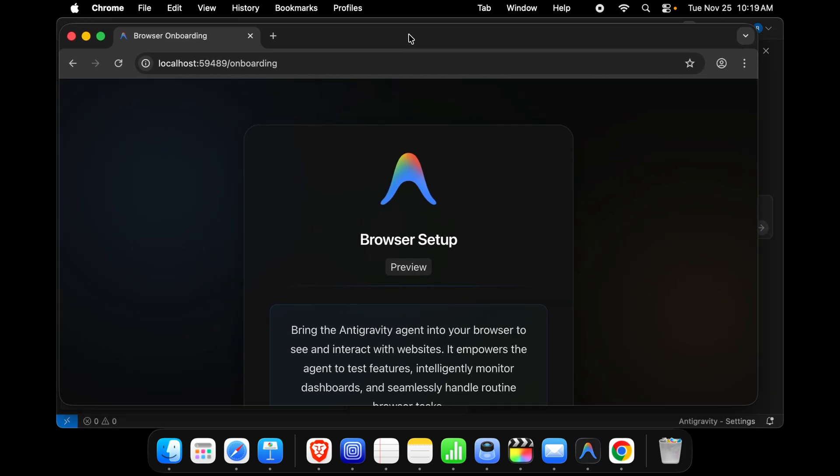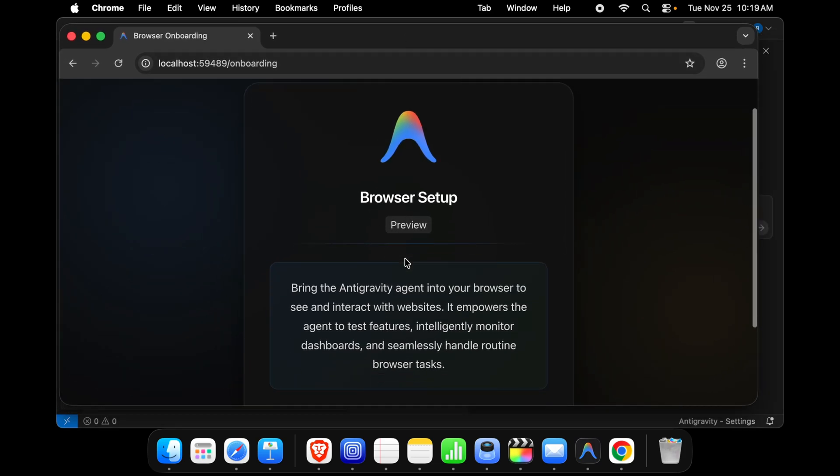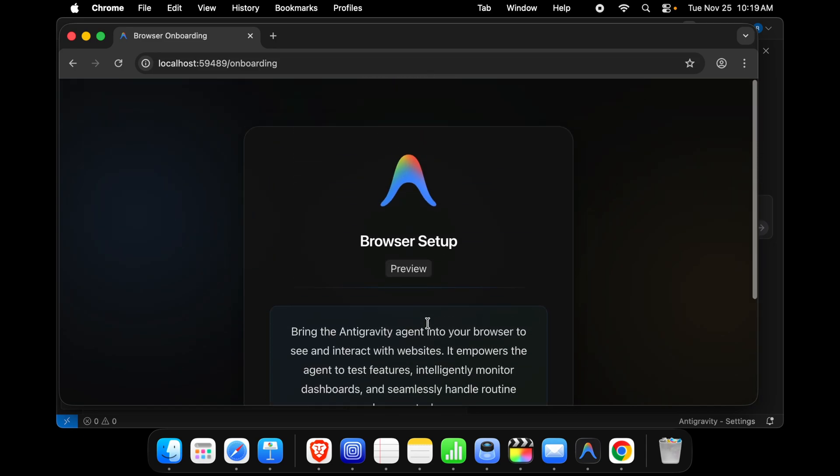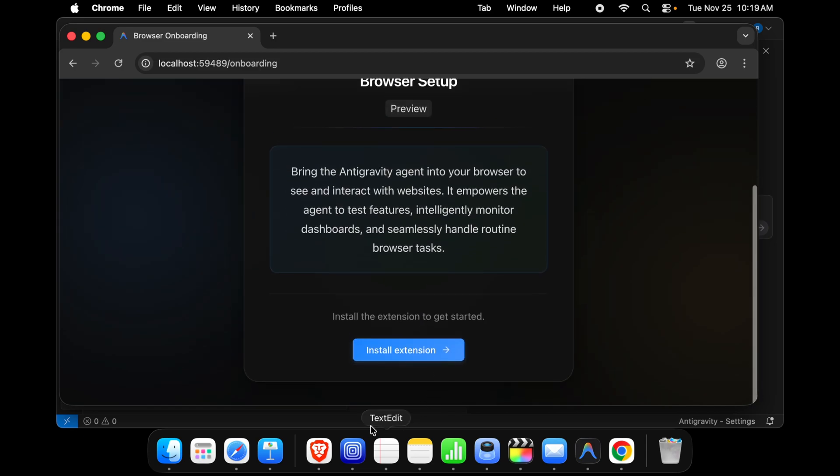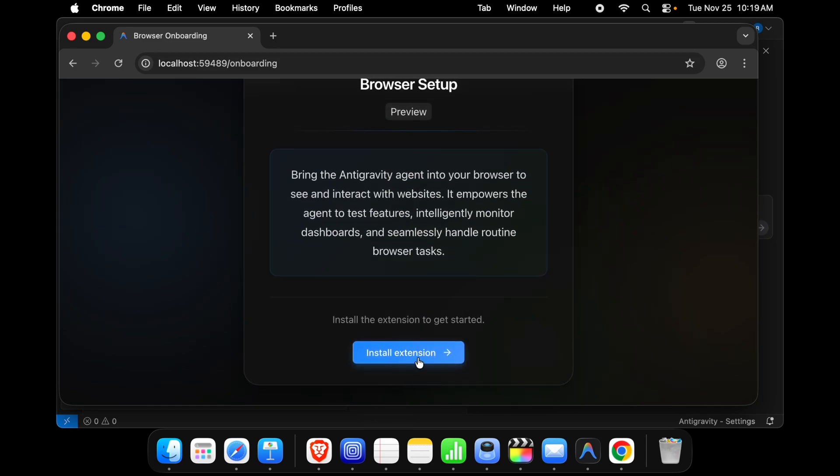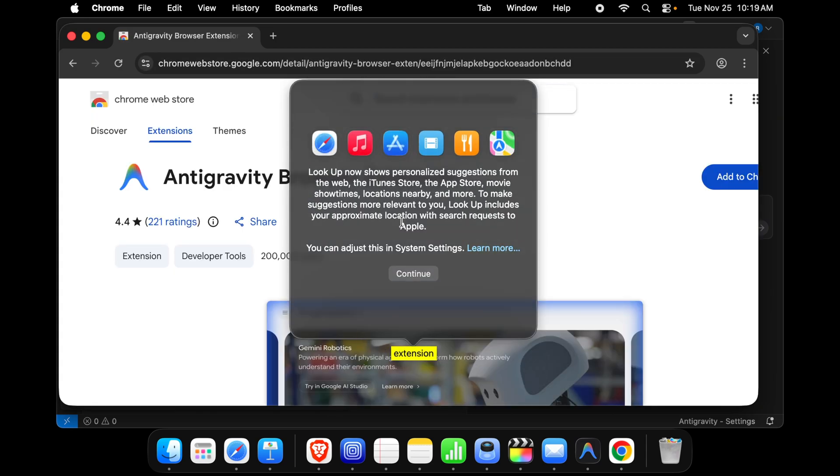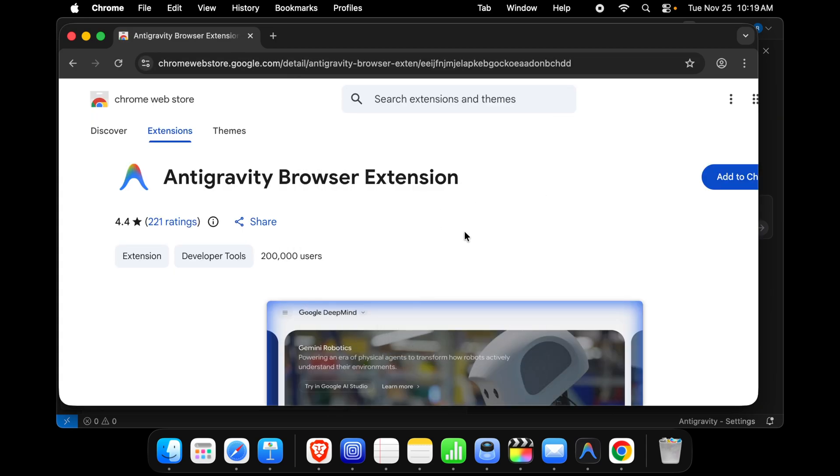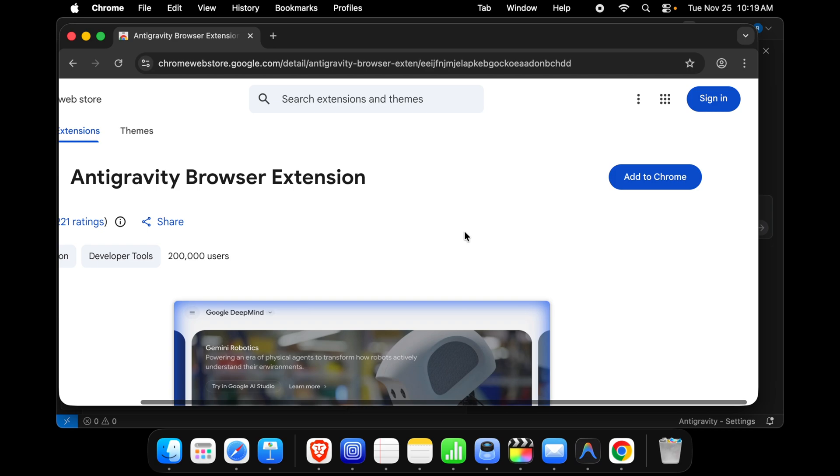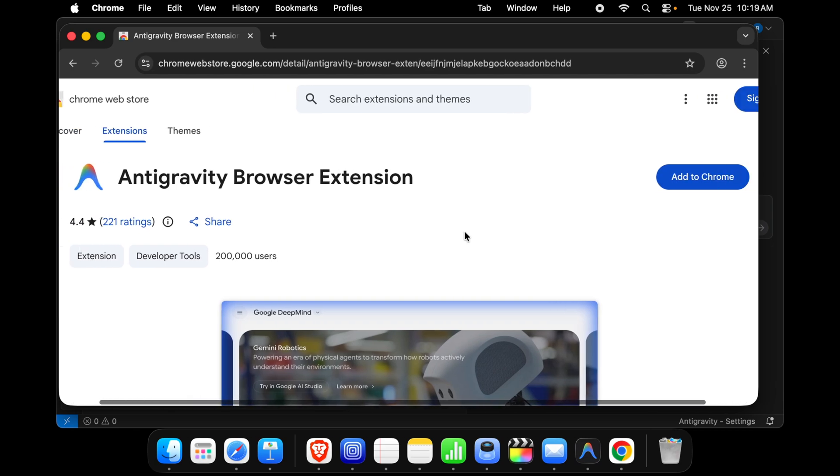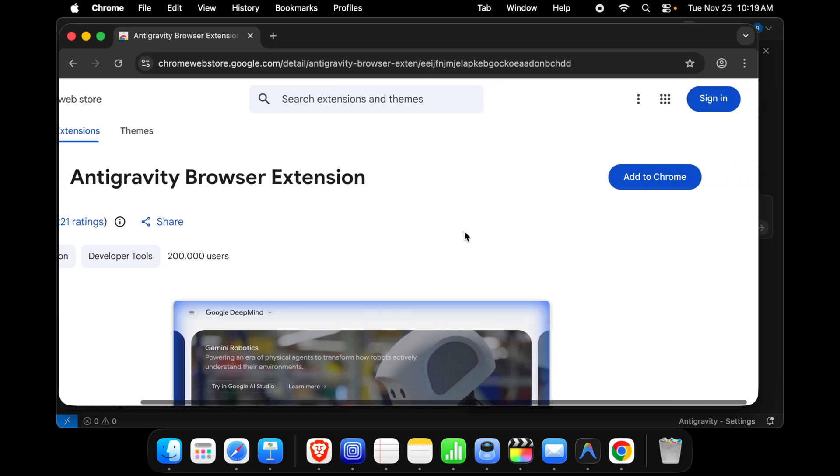Now here it is showing browser setup preview: bring your Antigravity into your browser. Basically it will work and there is a button we have to click here, install extension. Also click here, it will bring this link to this place.